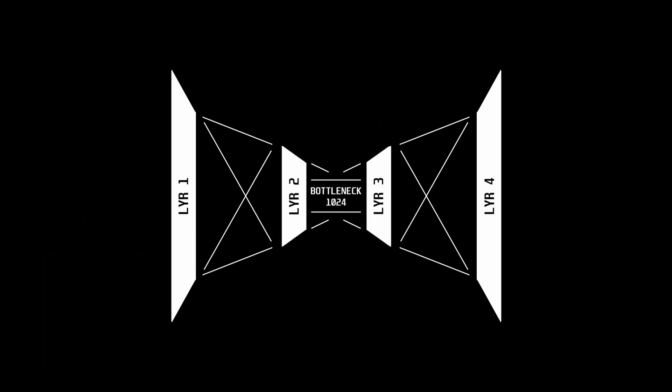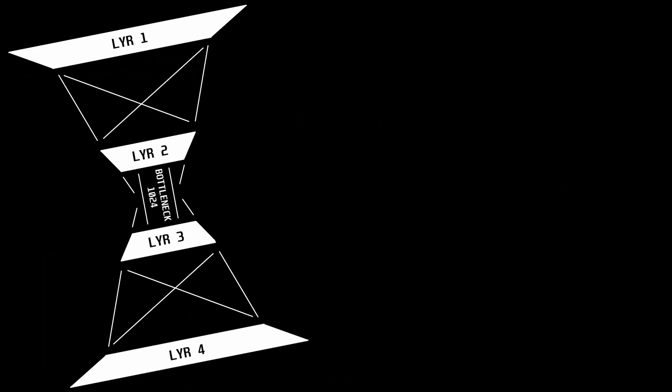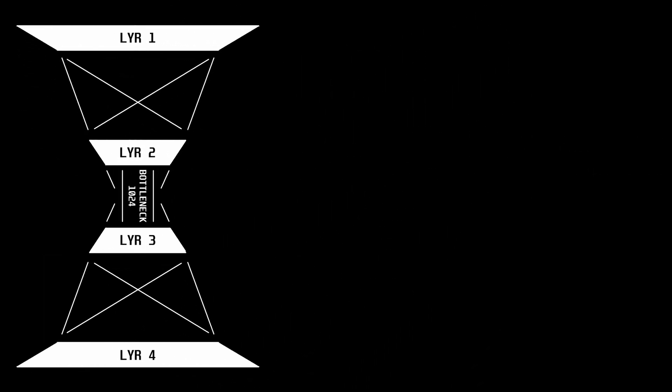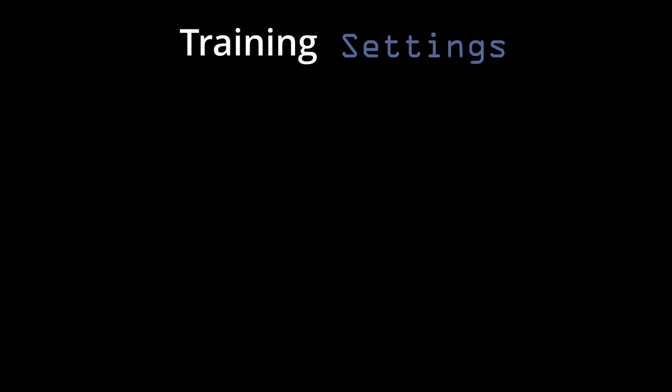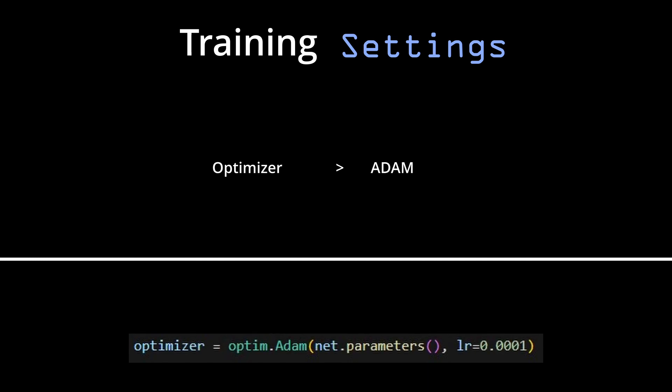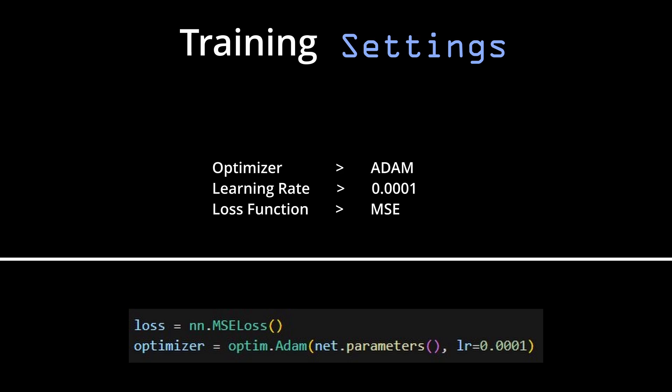Weirdly enough, when trying to get it to a high enough performance for this video, I found that using no activation functions resulted in a way better performance than using them. For training, I will be using the Adam Optimizer on a learning rate of 0.0001 and MSE for the loss.